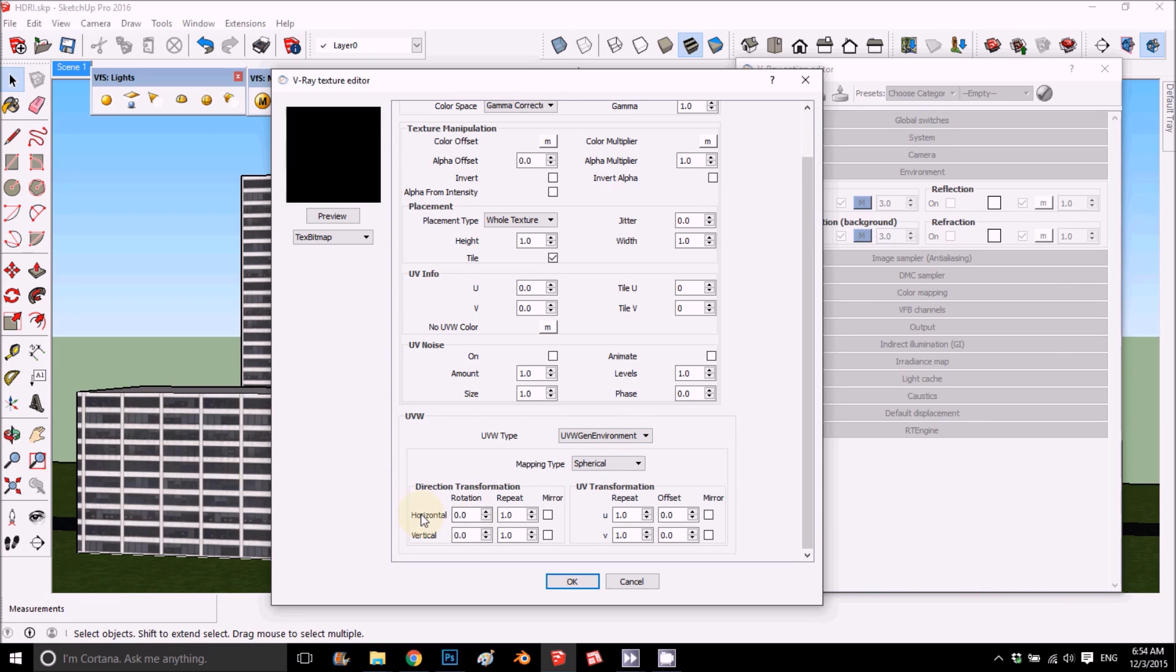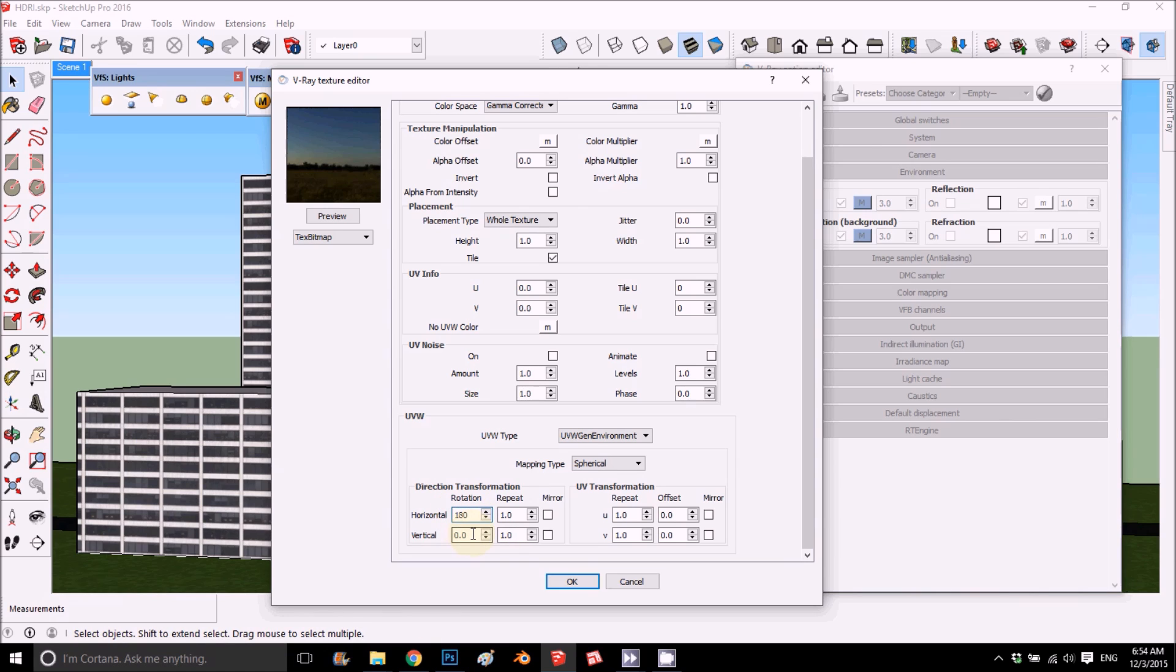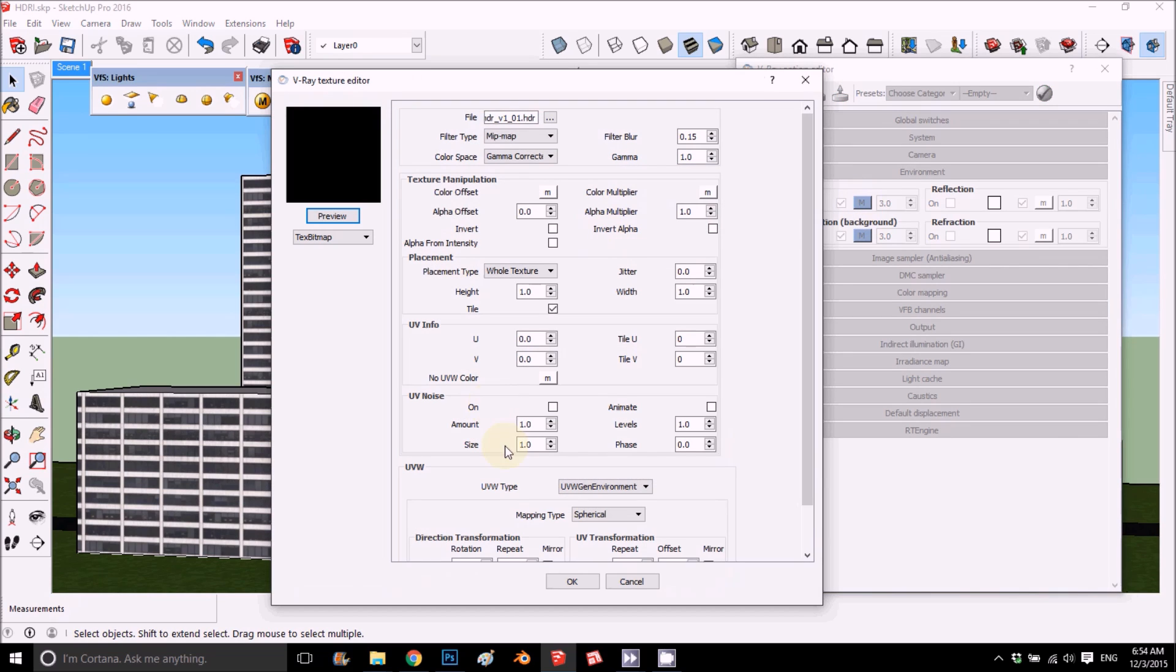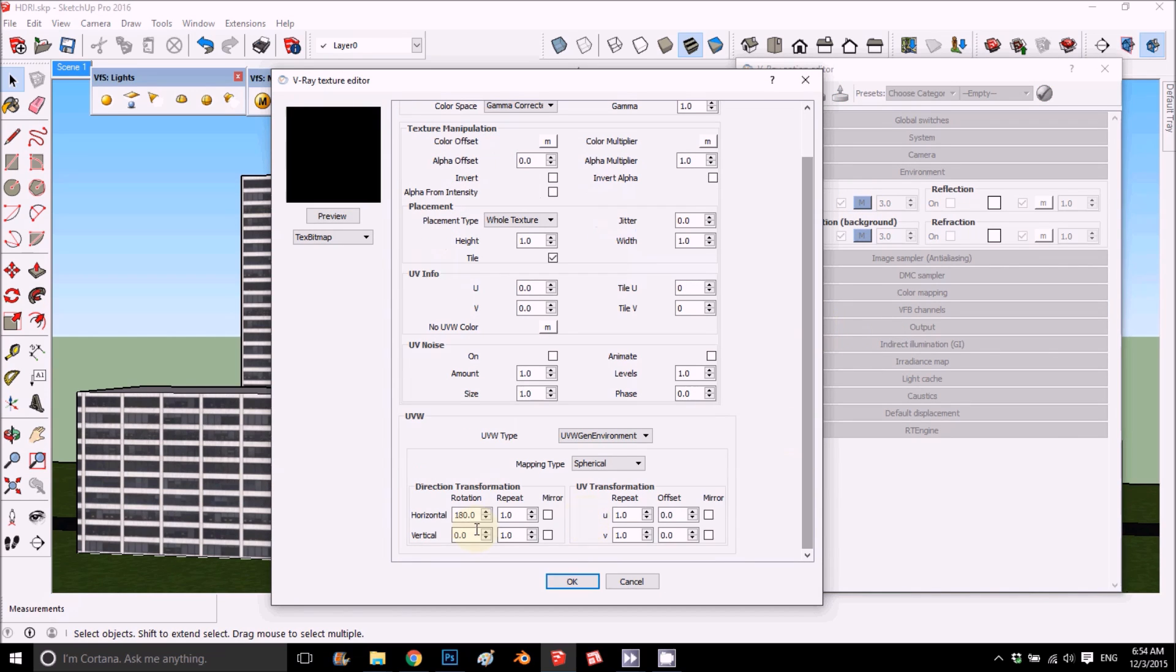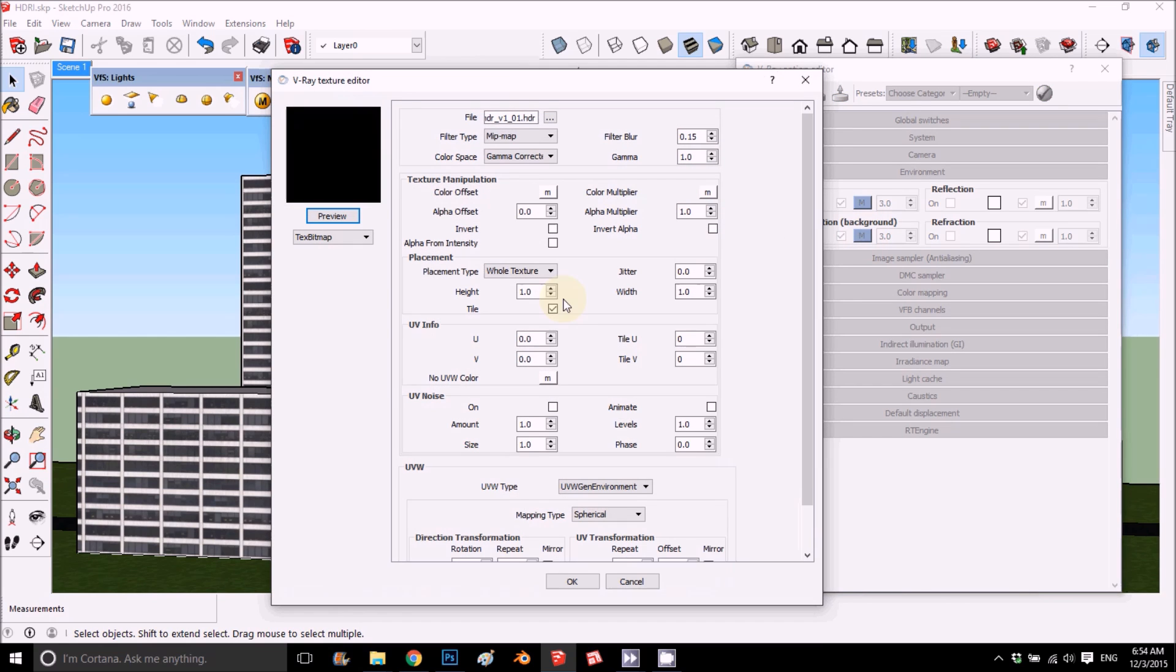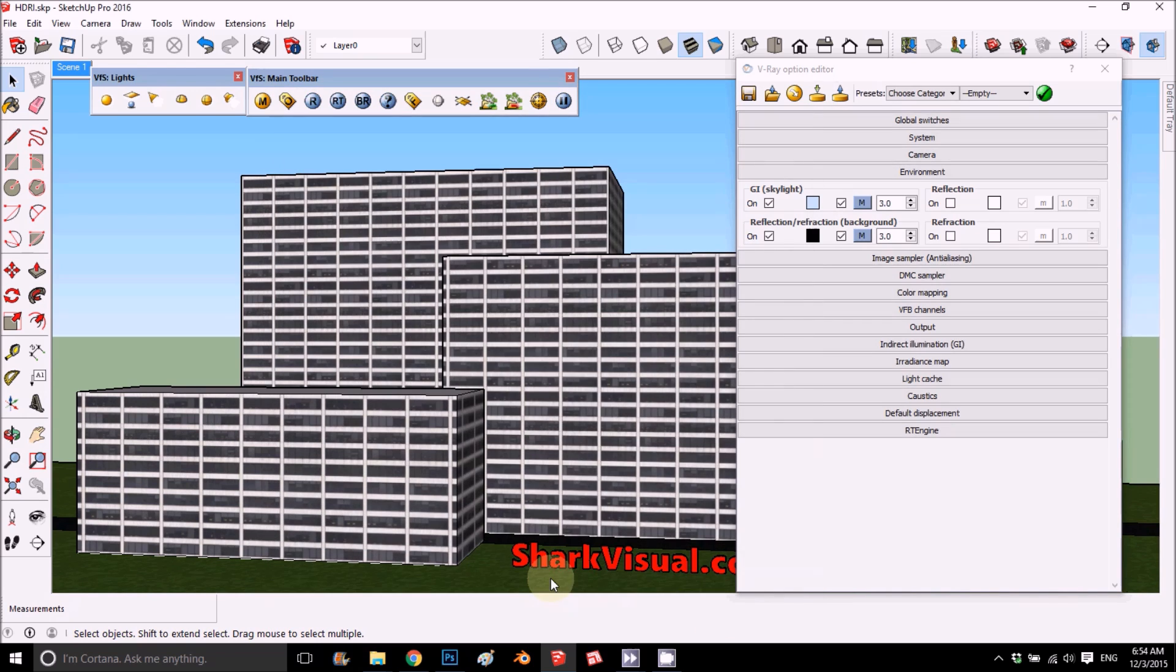Under horizontal, you can change the location of the sun because this image has like a sun on the side. So we want to do 180 and that'll bring the sun. It's just 180. Same for the environment, we just did it. Let's do it for the background and put it 180 degrees. So basically the sun was in the back of us, now it's going to be in the front.